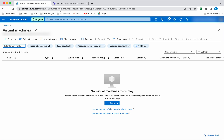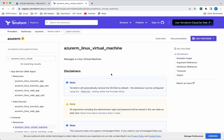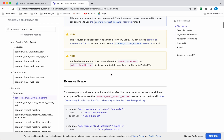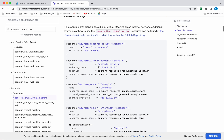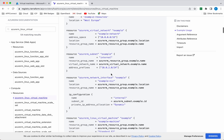We are going to use Terraform to create the virtual machine. So for that let us first review the documentation. I am referring to the Azure RM Linux virtual machine documentation. For creating the Linux virtual machine, first we need to create the resource group, virtual network, subnet, and the network interface.